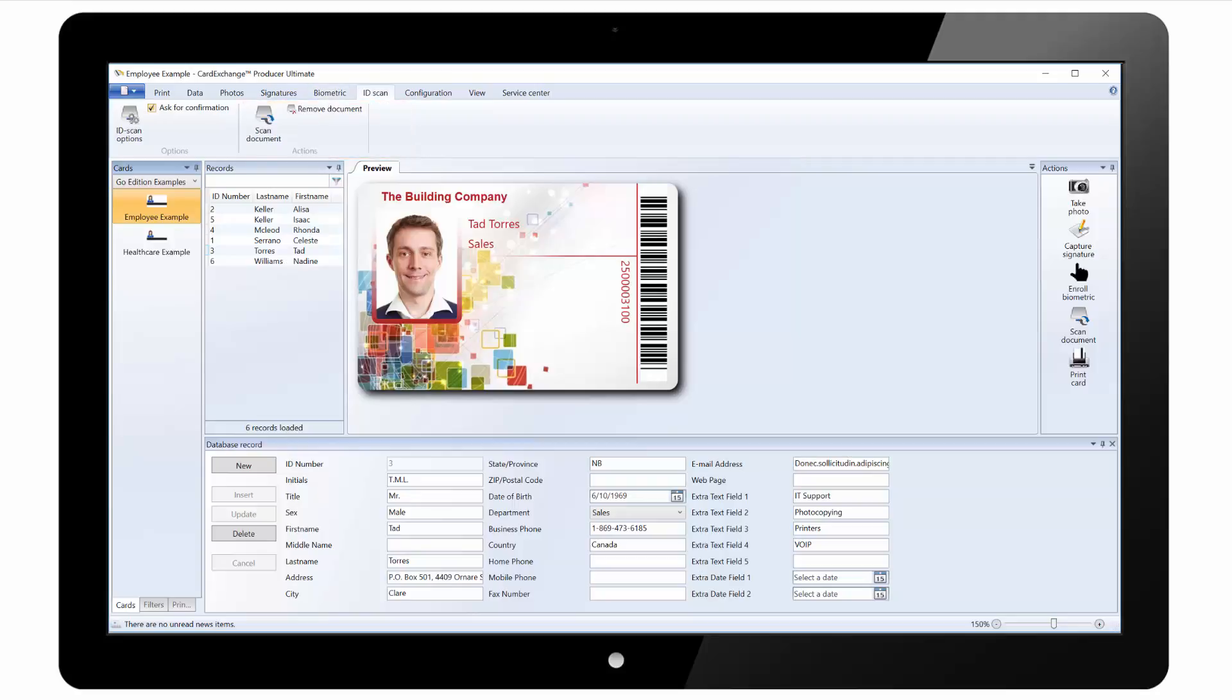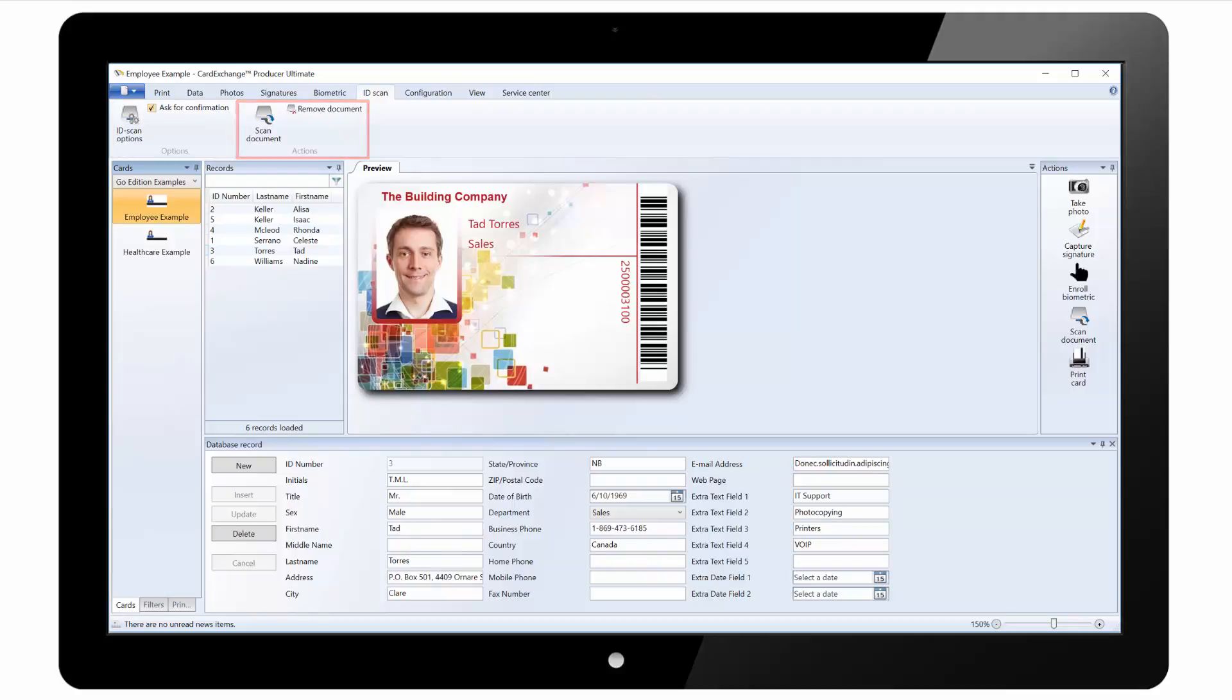Under the ID scan tab we can again click on options to select the ID scanner being used. And we can scan the document or remove the document if it is no longer required.